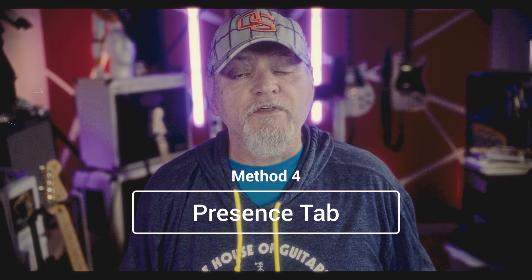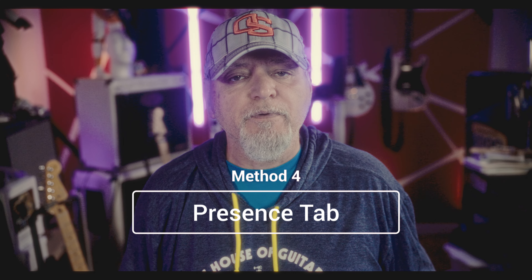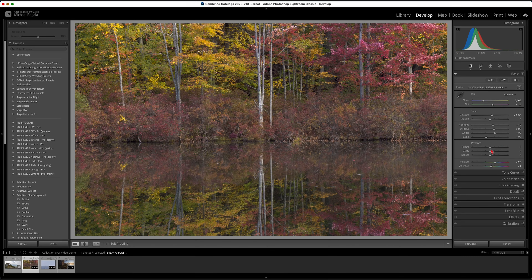The presence portion of the basic tab includes texture, clarity, and dehaze. Texture adds or subtracts detail from your photo by adjusting minute amounts of contrast along the edges of your subjects in the photo. It can also introduce unwanted artifacts if you push the slider too far to the right.